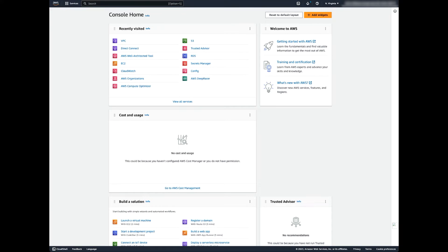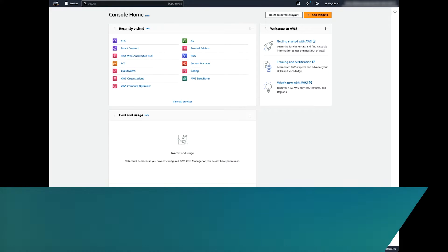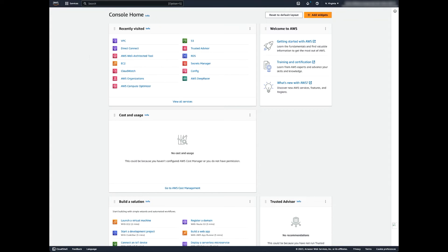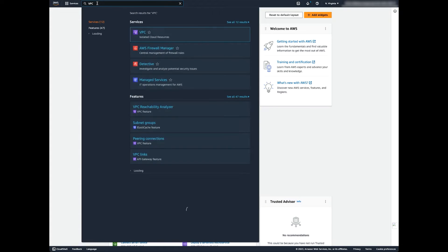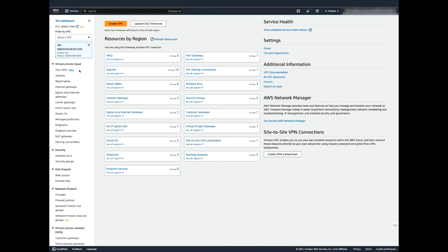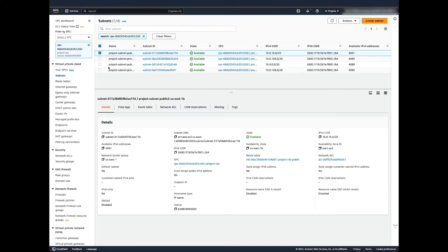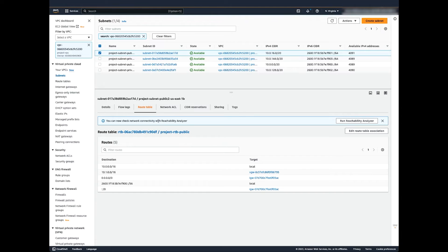Now let's walk through how to check the route tables of the subnets with the resources that are affected. For public subnets, after logging into the AWS Management Console, navigate to the VPC console. On the VPC dashboard, select subnets. Choose your public subnet, then choose the route table view. Confirm that the route table destination has a default route that points to an internet gateway.